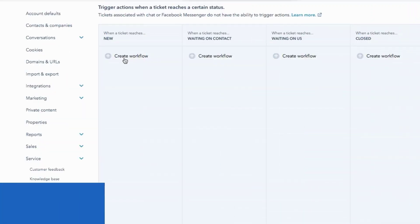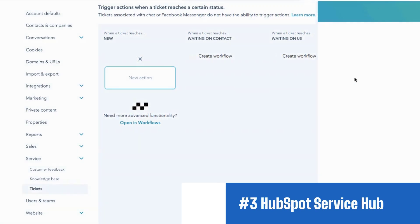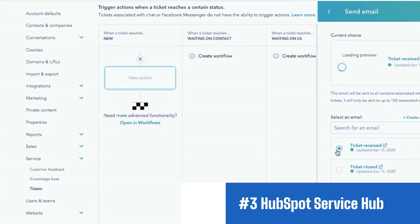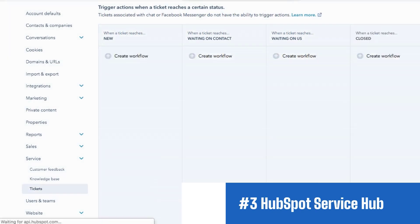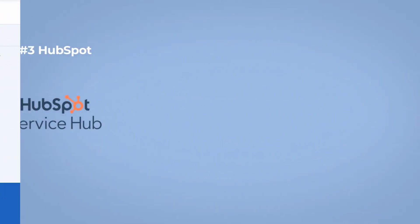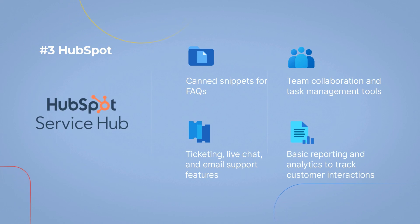Number 3. HubSpot Service Hub with free tools. Another standout on our list is HubSpot Service Hub, your go-to solution for centralized request management. With a focus on customer-centric support, HubSpot Service Hub allows you to provide personalized experiences and build lasting customer relationships.